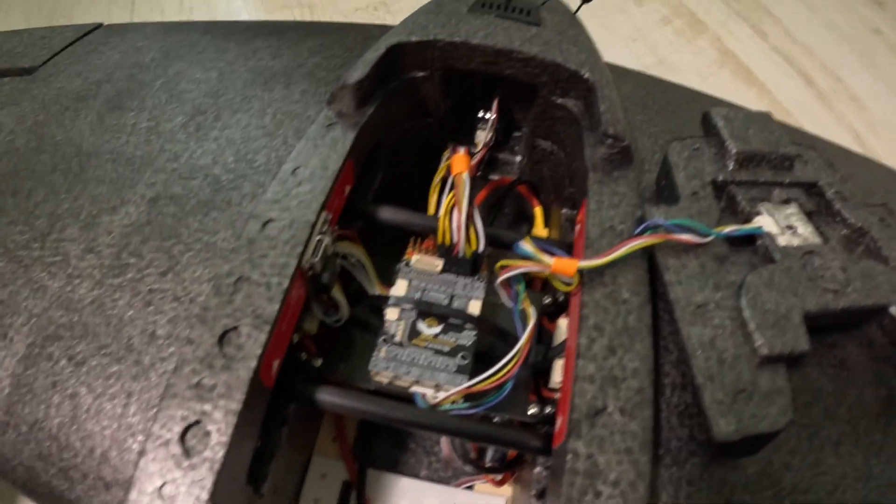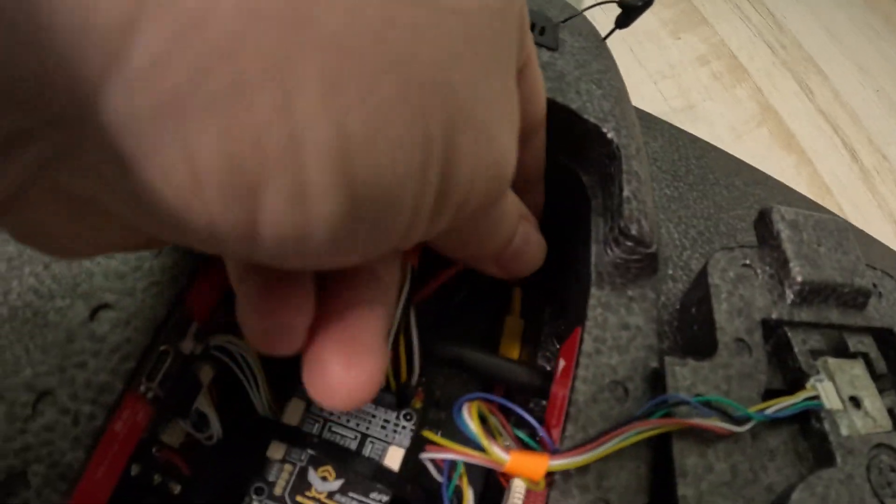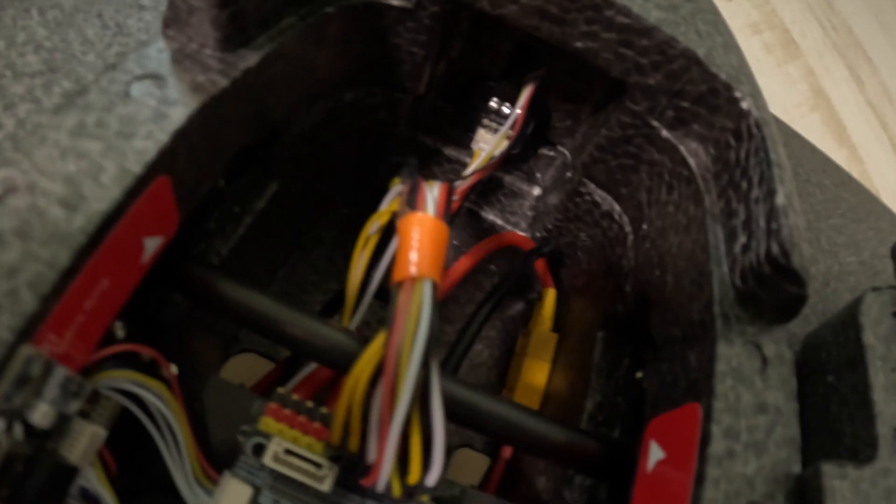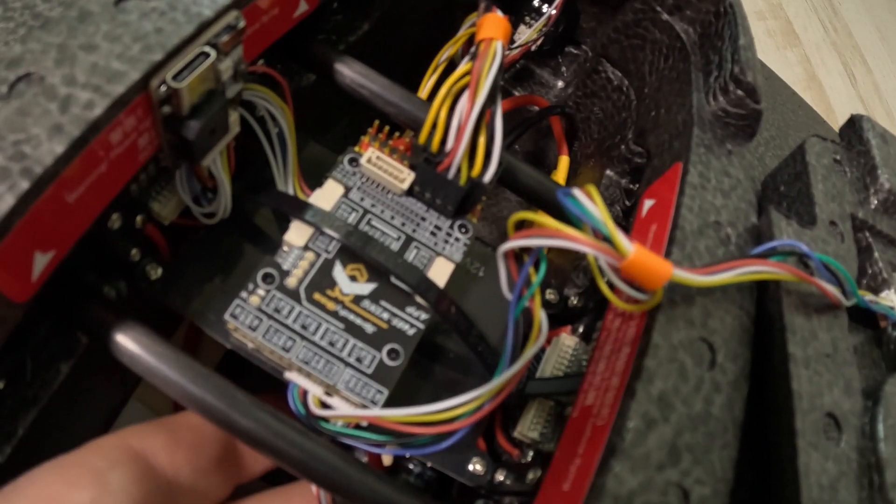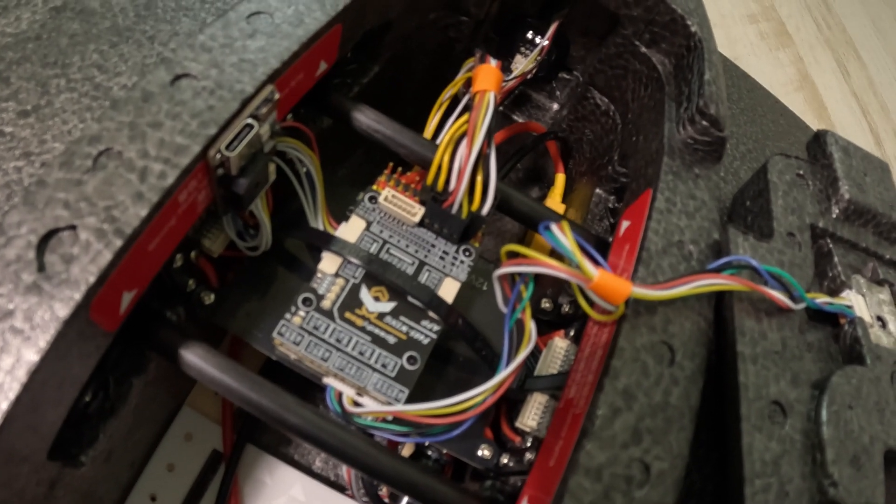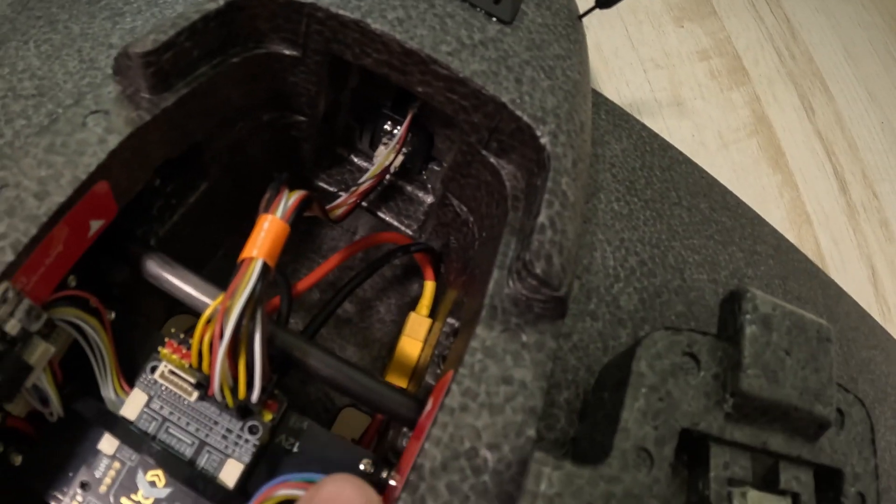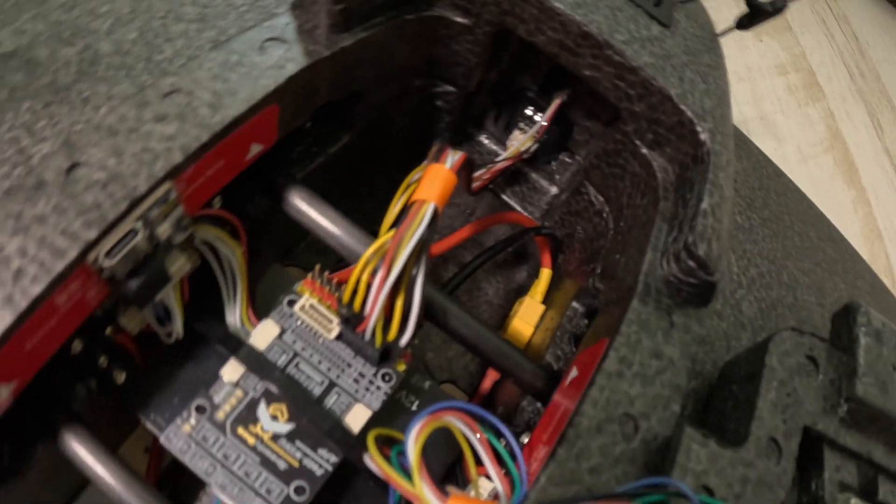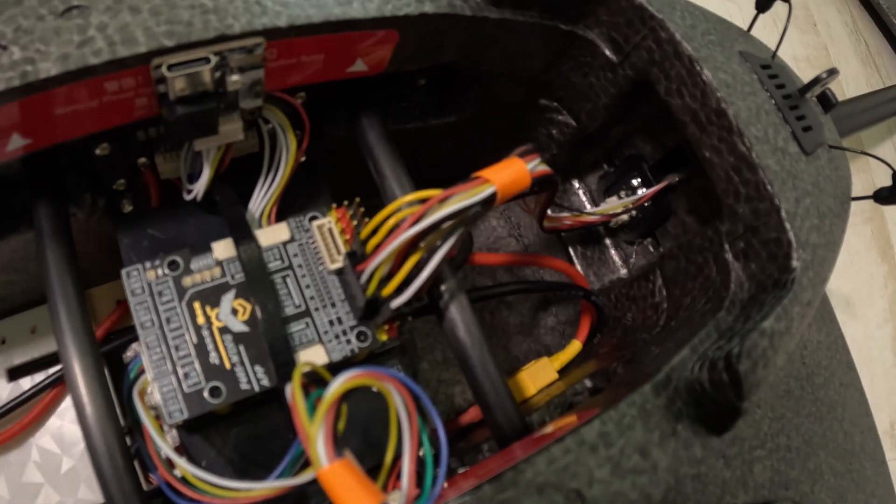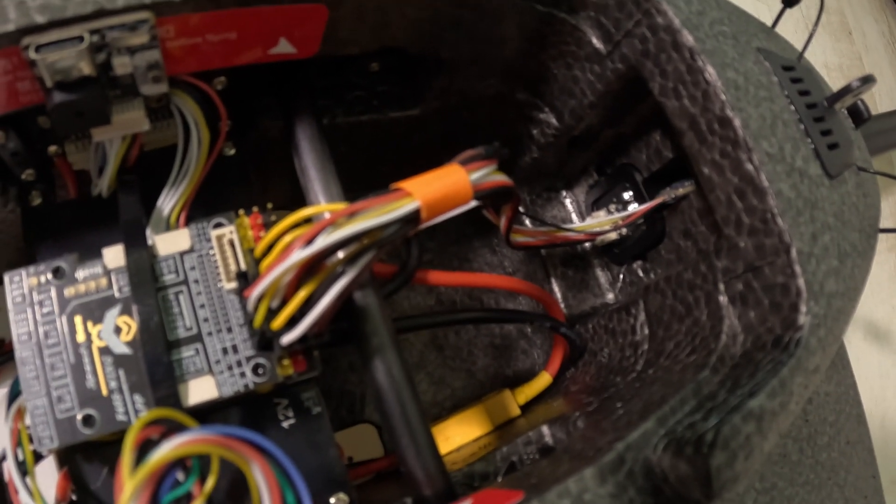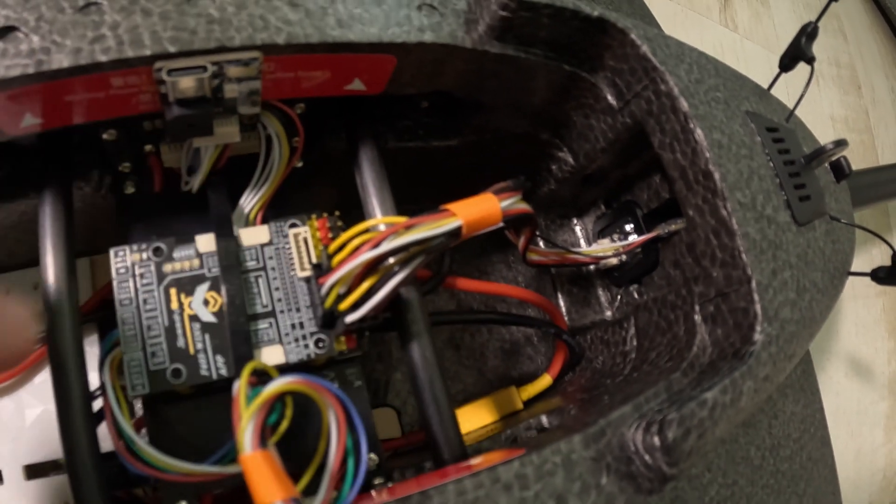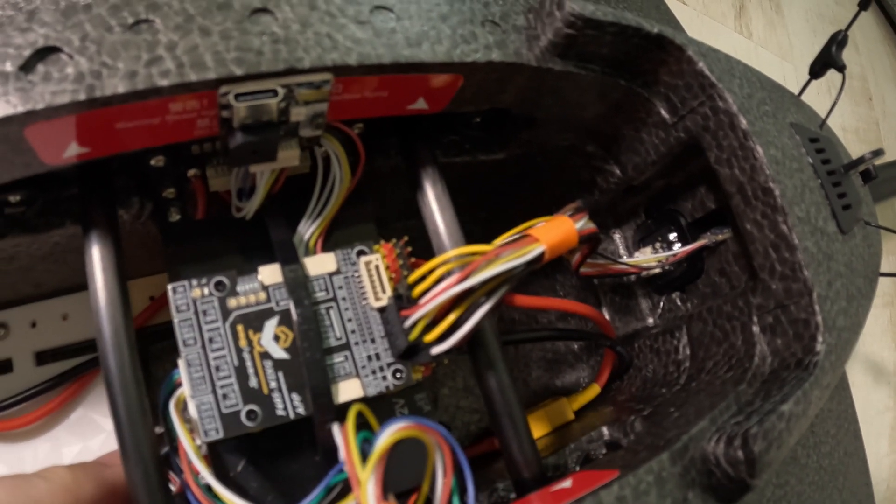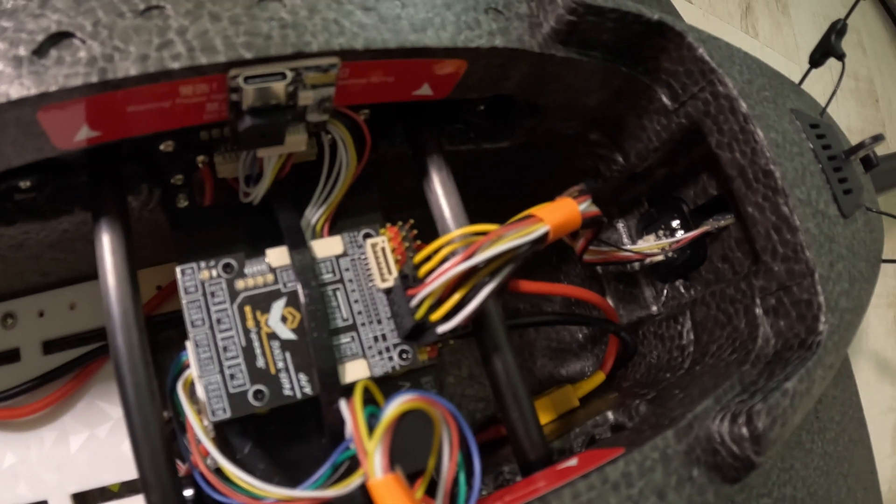So the original PDB cable, the power cable that connects the PDB to the battery, I used it to connect to the flight controller. I soldered a cable with the XT60 connector to the ESC pads on the flight controller and just connected it to the cable from the PDB. So that was not modified.